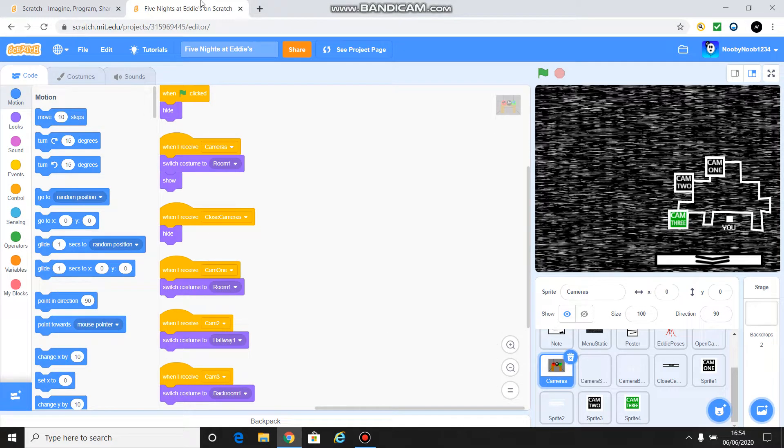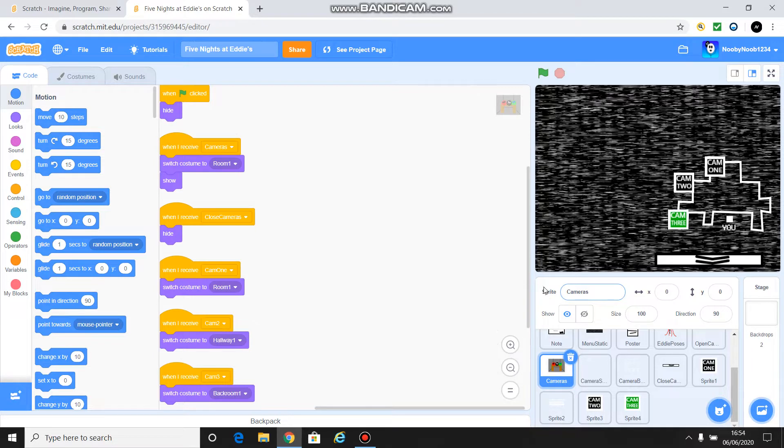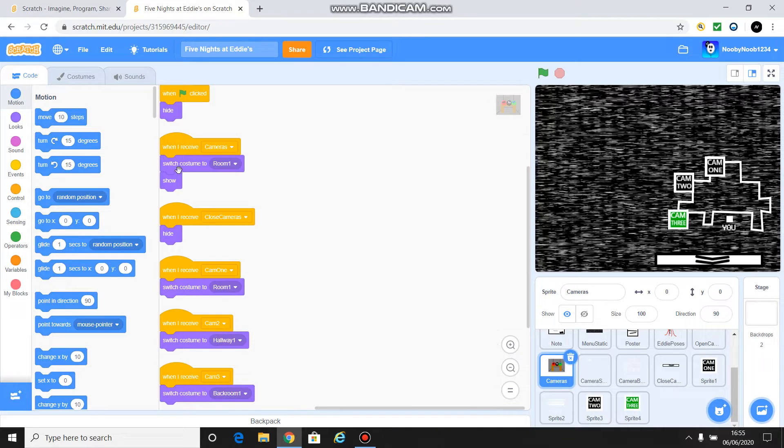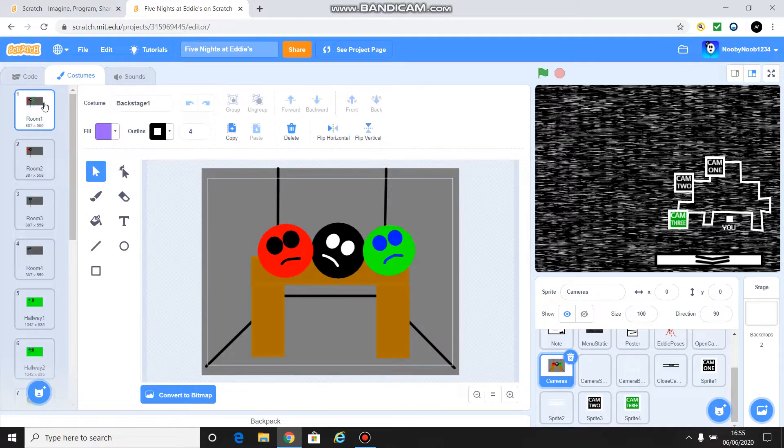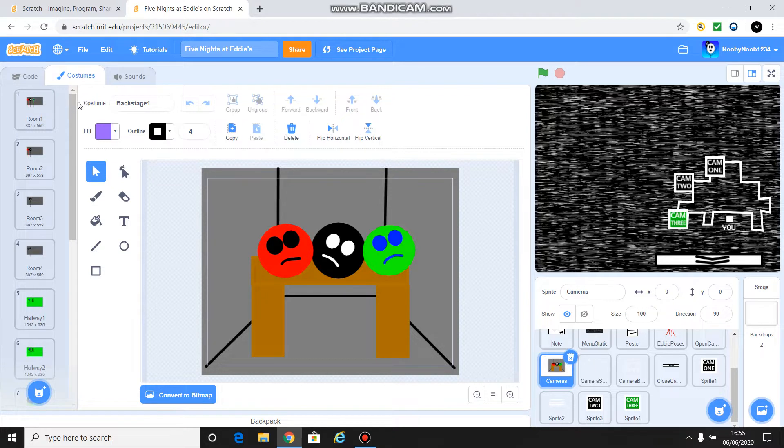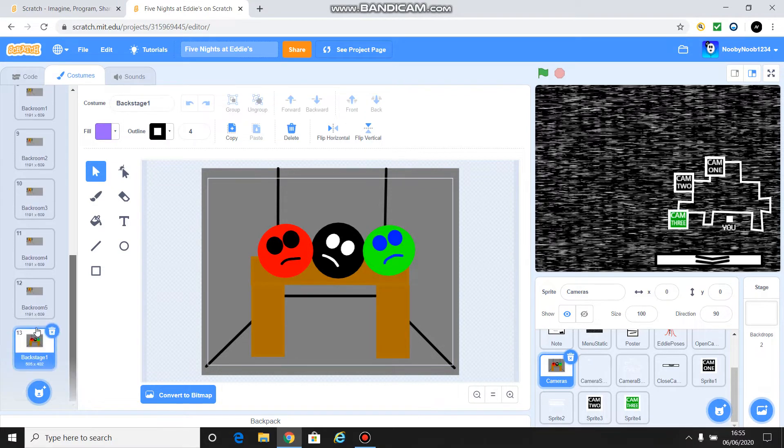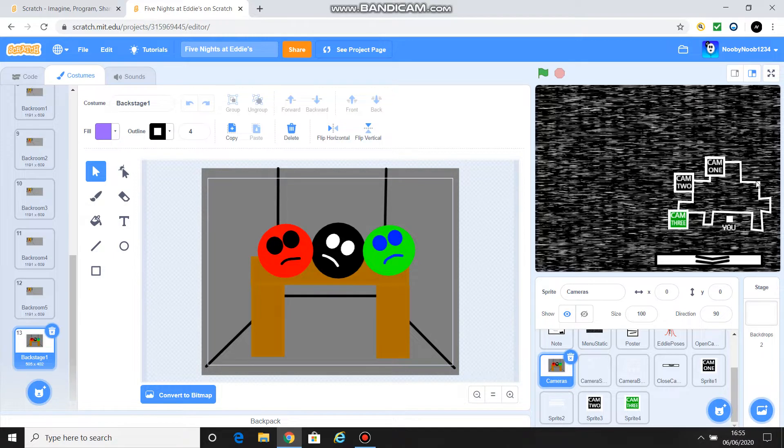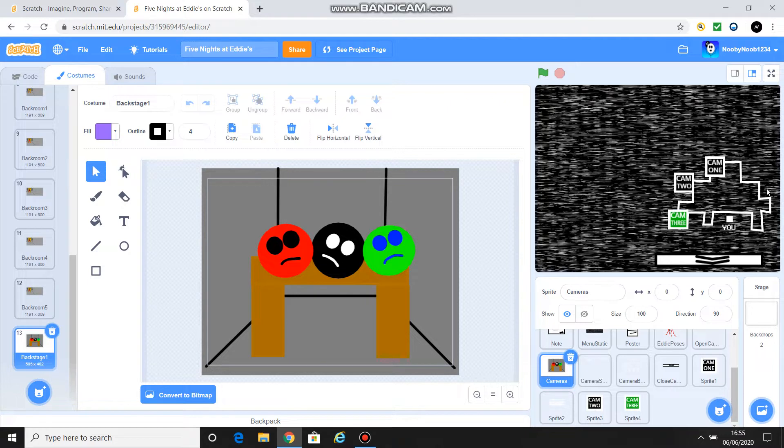Okay, so welcome to whatever part this is. I'm losing track. I think it's part 15. So where did we leave off last time? I think we were on the storage room. I think I was going to put it here. If I wasn't, I'm going to put it here anyway because I think it's a nice place to put it.